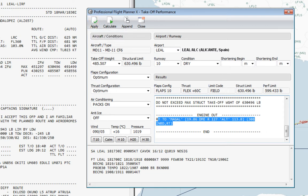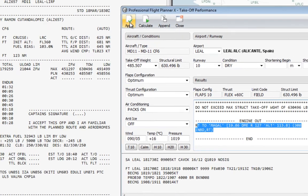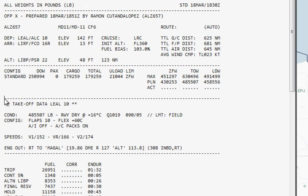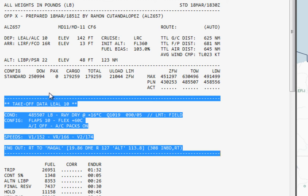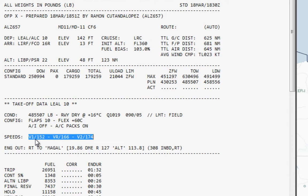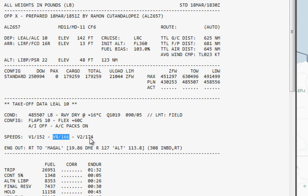When we click 'Apply', a new section is included in the flight plan. As you can see, we now have this section with exactly the same performance information. The V1 final is 152, the rotation speed is 166, and the V2 is 174. These are the speeds we should set as bugs when programming our FMC and preparing our departure.